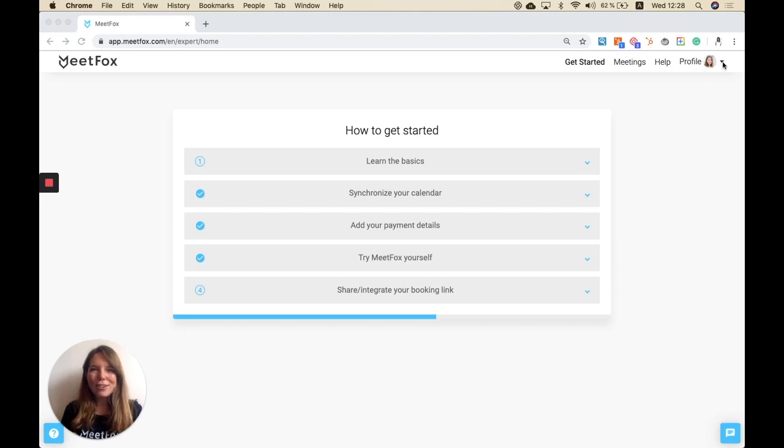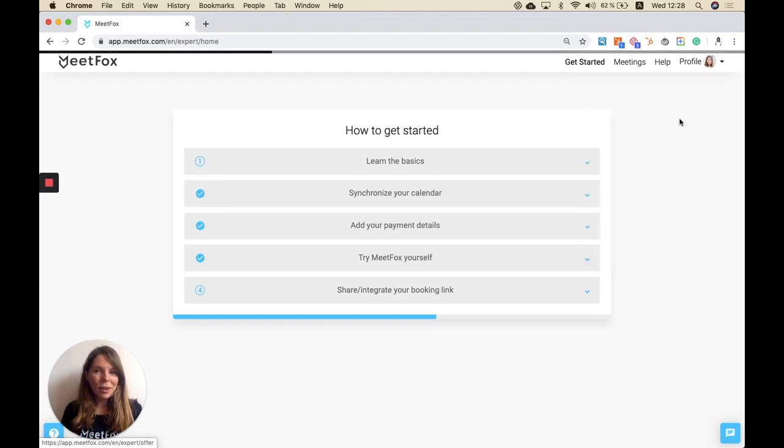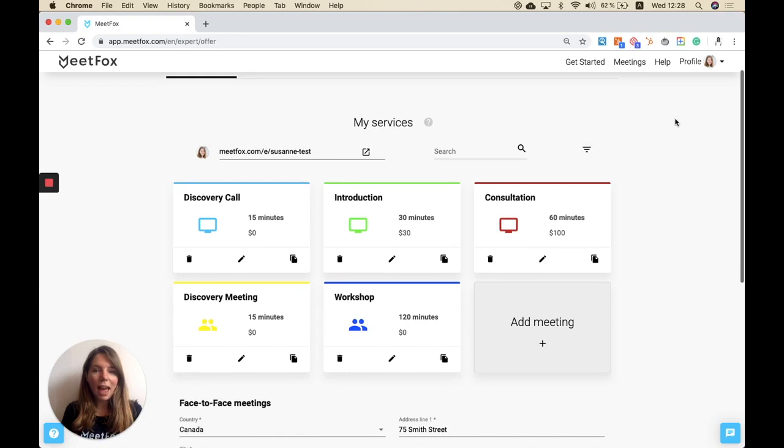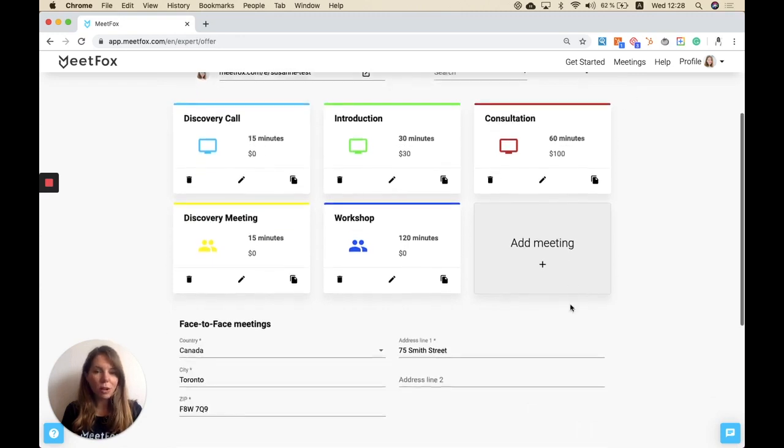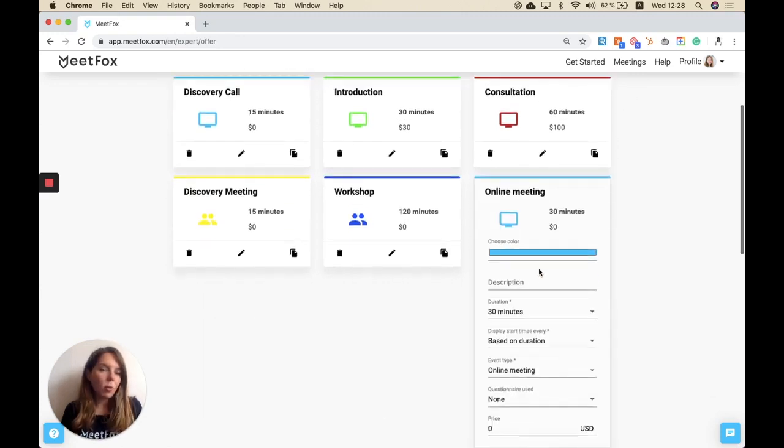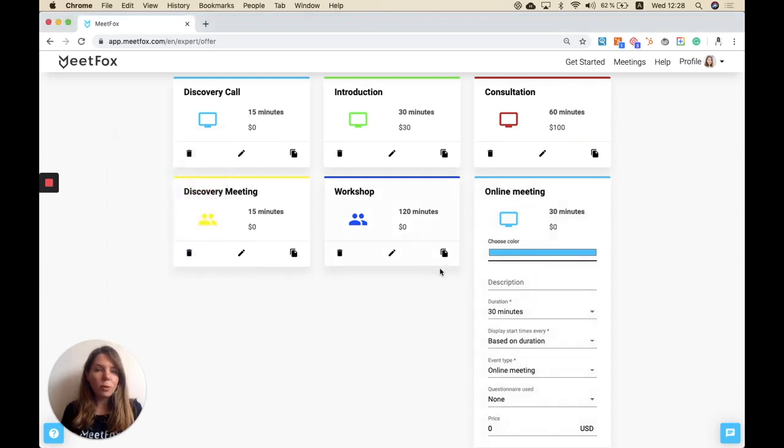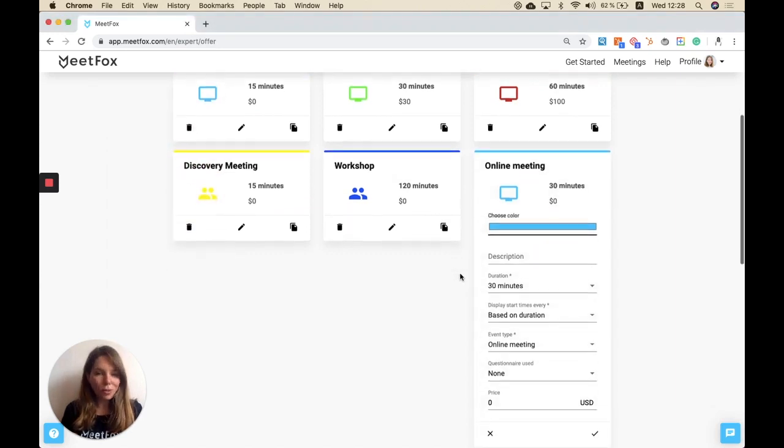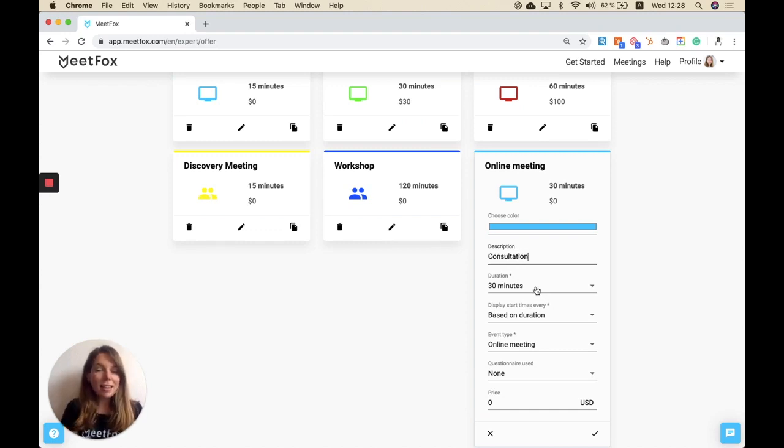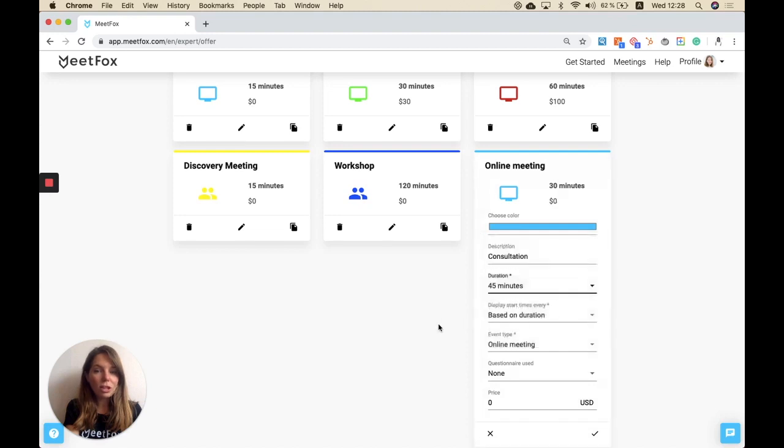First things first, I would click on my services and this is where you can define your offering. You can add as many meeting types as you want by clicking on that plus and you can always select a color or leave it blue or white as you wish. Then you add a description and define a duration.